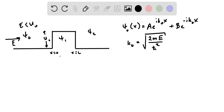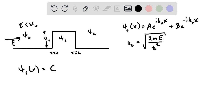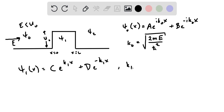In region 1, where x is between 0 and L, because E is less than U₀, there are not really traveling waves but rather exponential decays and increases. In that case we simply write C·e^(k₁x) plus D·e^(−k₁x), where k₁ equals the square root of 2m(U₀ − E) over ℏ².